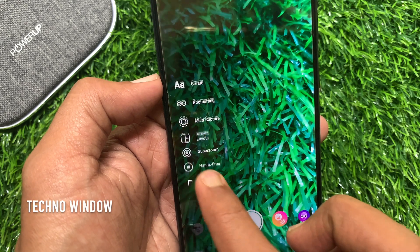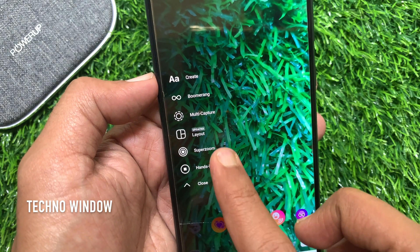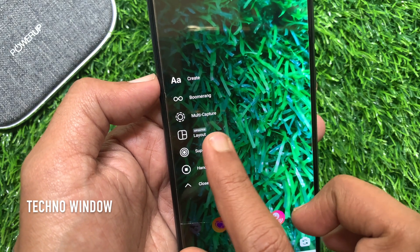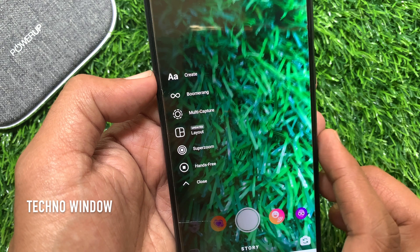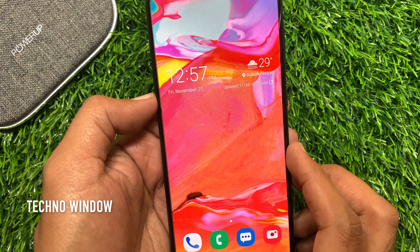Hi Viewer! Today I would like to show you all how to enable and use the multi-capture story feature on Instagram. Let's have a look.